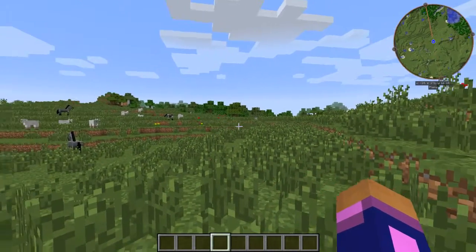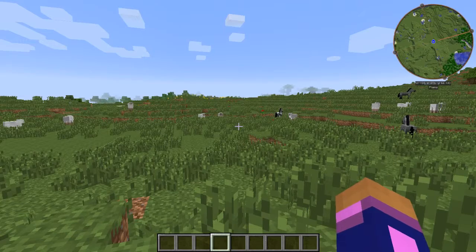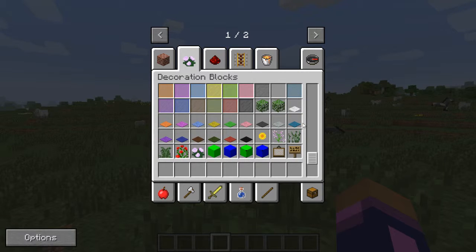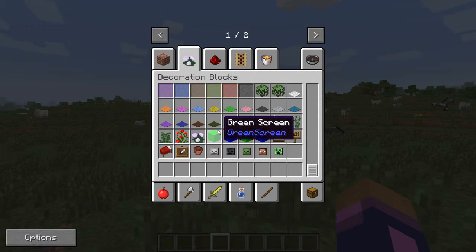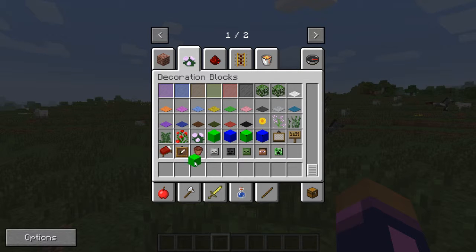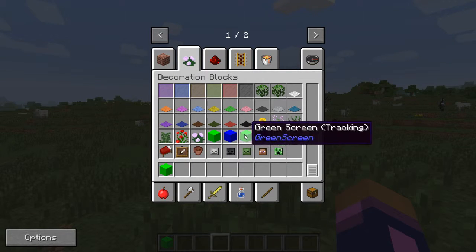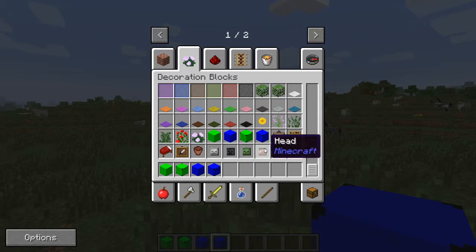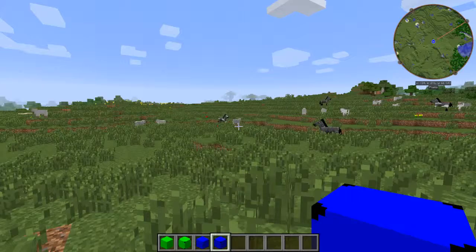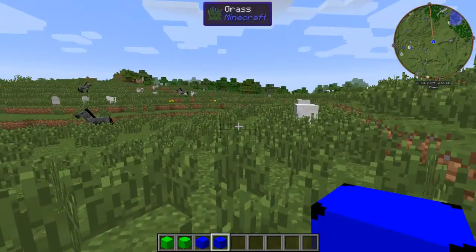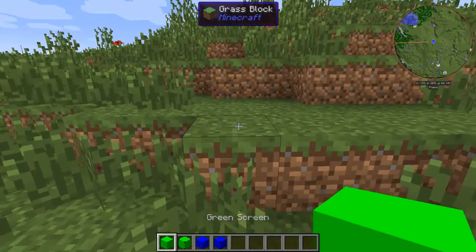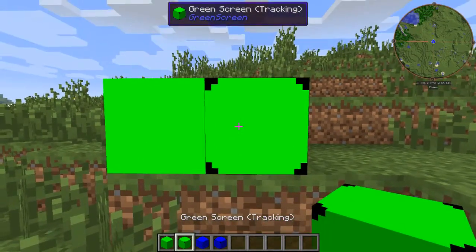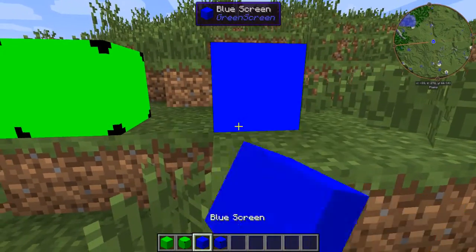I have loaded up a brand new creative world here. And in my inventory under the decoration blocks tab, I scroll down and find my green screen blocks. As these blocks only have a use for video post-production, they can only be found in the creative inventory and cannot be crafted. The four blocks available are the plain green screen, green screen with tracking markers, and the same with blue.